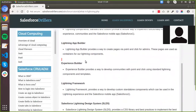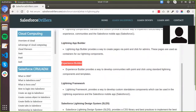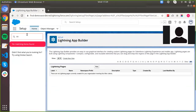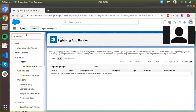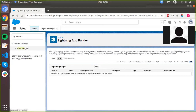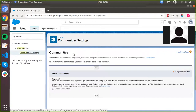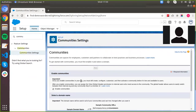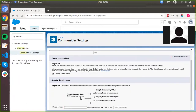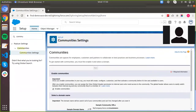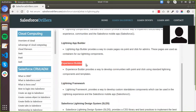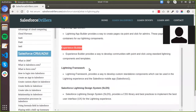Then you have your Experience Builder. The Experience Builder allows you to create communities — you can search for 'communities' in Setup. In order to create communities, you first need to enable communities in your hub, enter a domain name, and then you are able to build out communities using the Experience Builder.